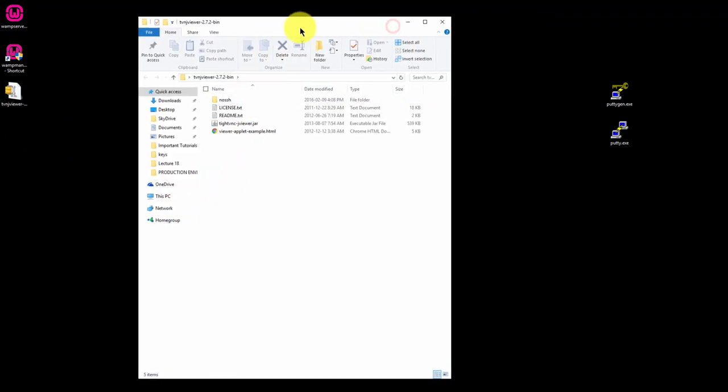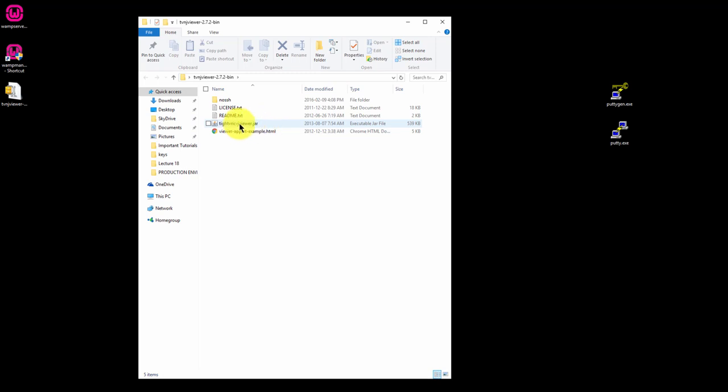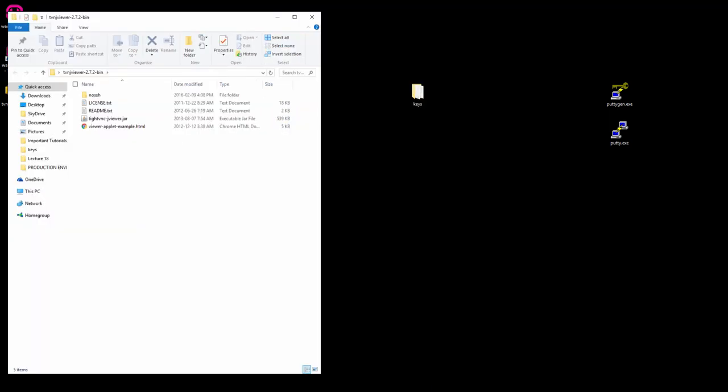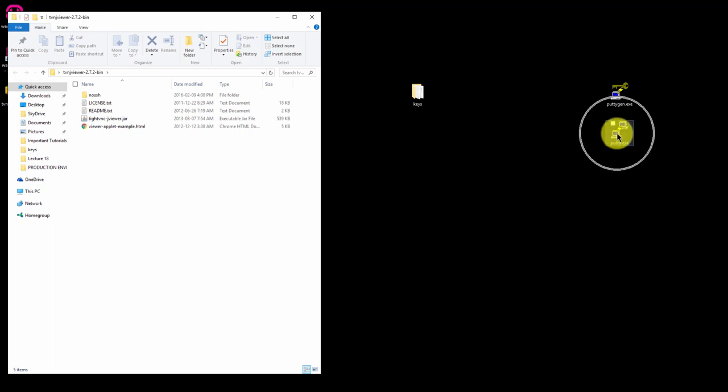When you open the folder, you should see typevnc-jviewer.jar. We'll be using this file in just a moment. Before we connect using VNC Viewer, we'll need to establish a connection to our server using PuTTY. So open PuTTY.